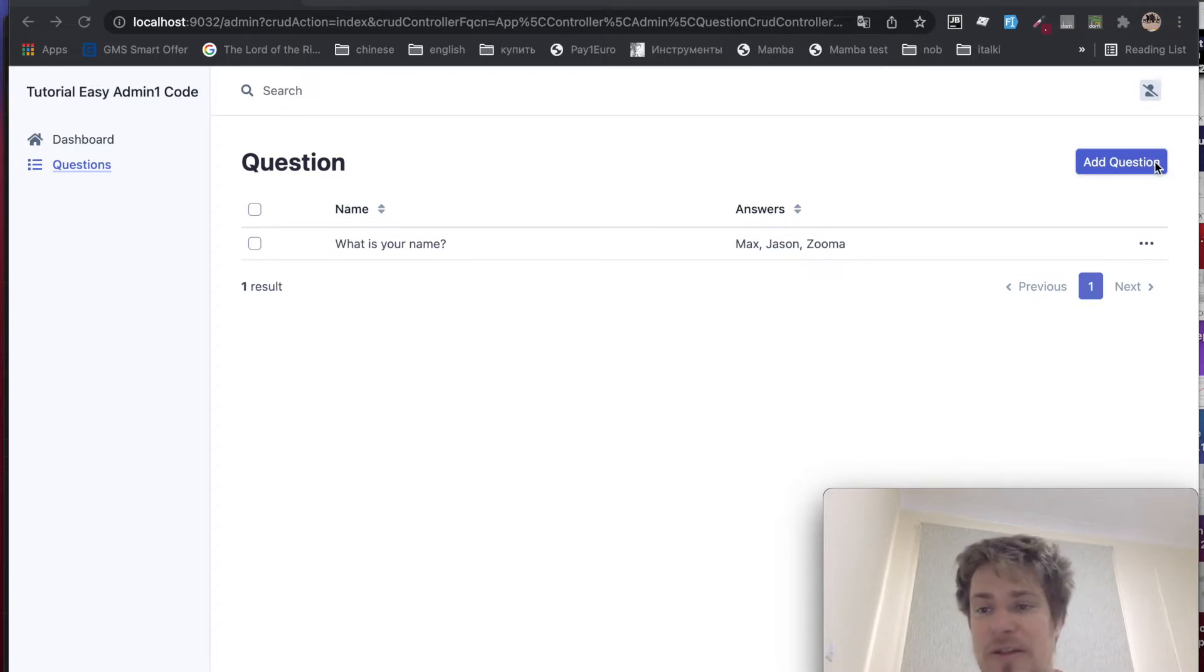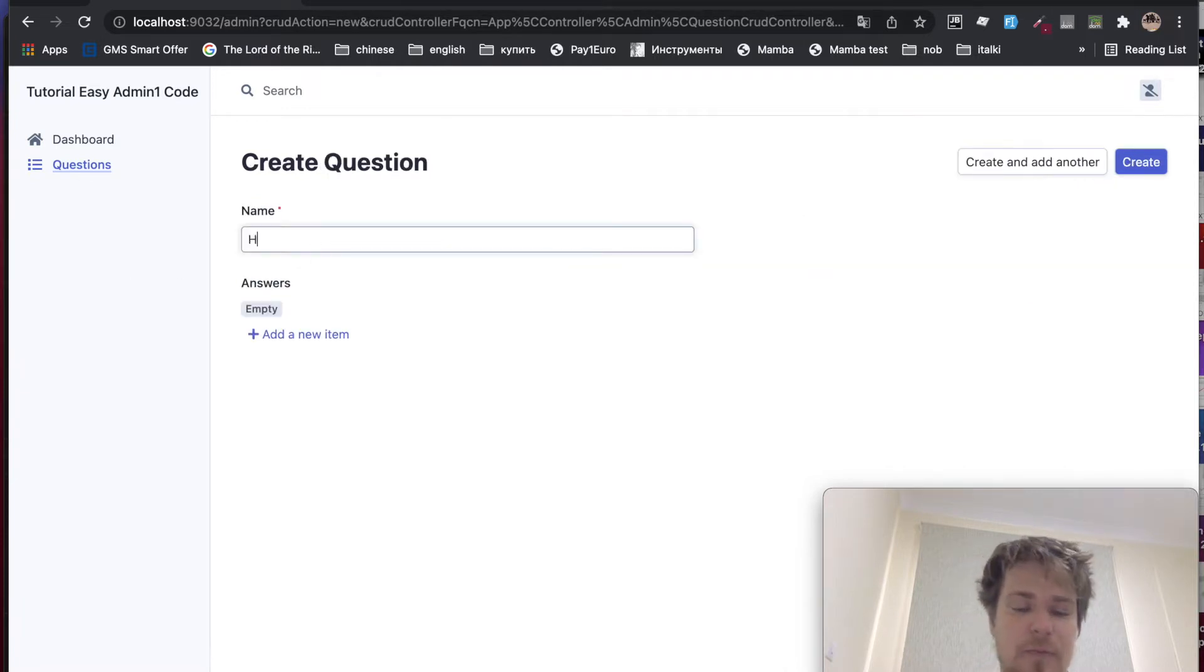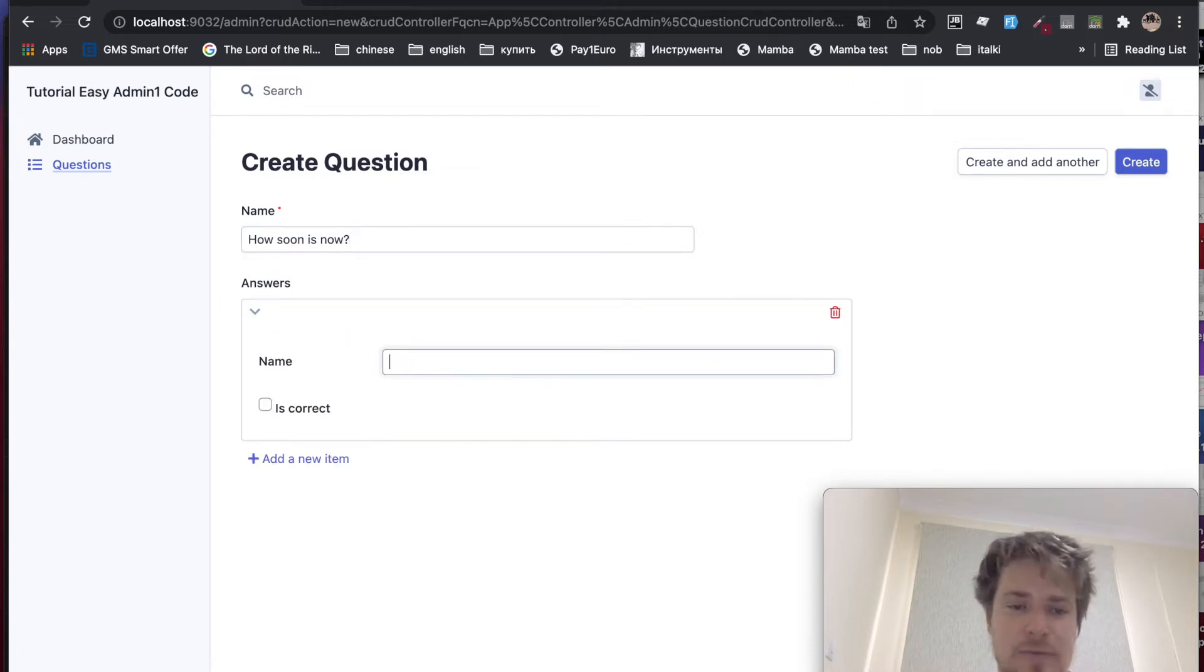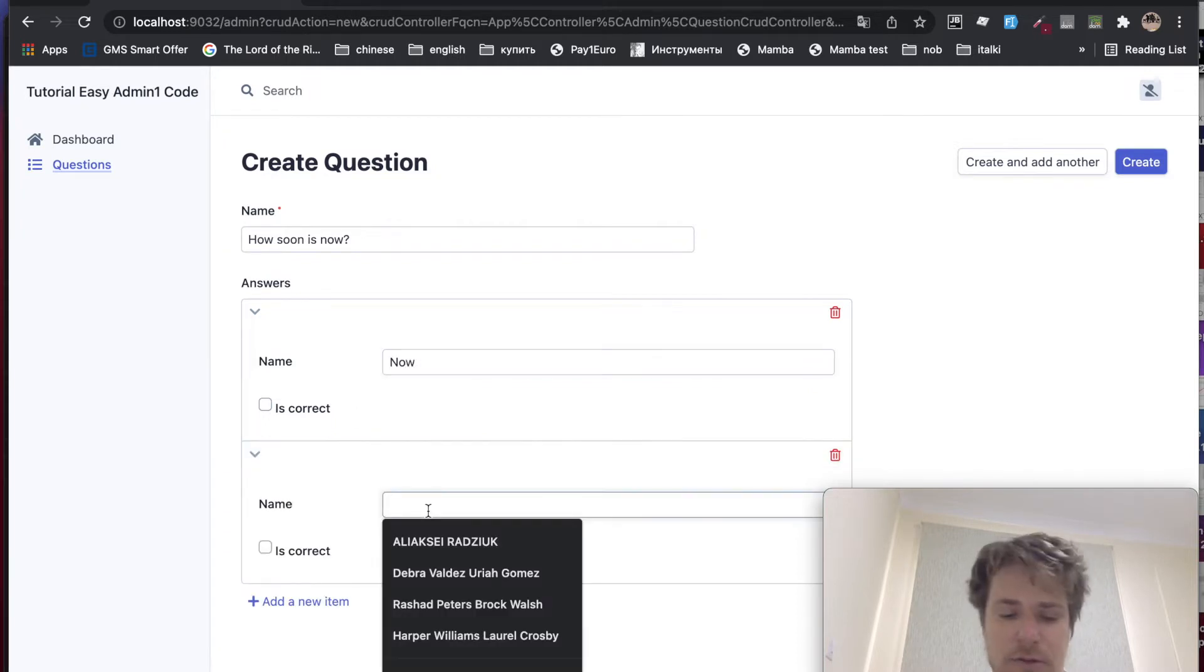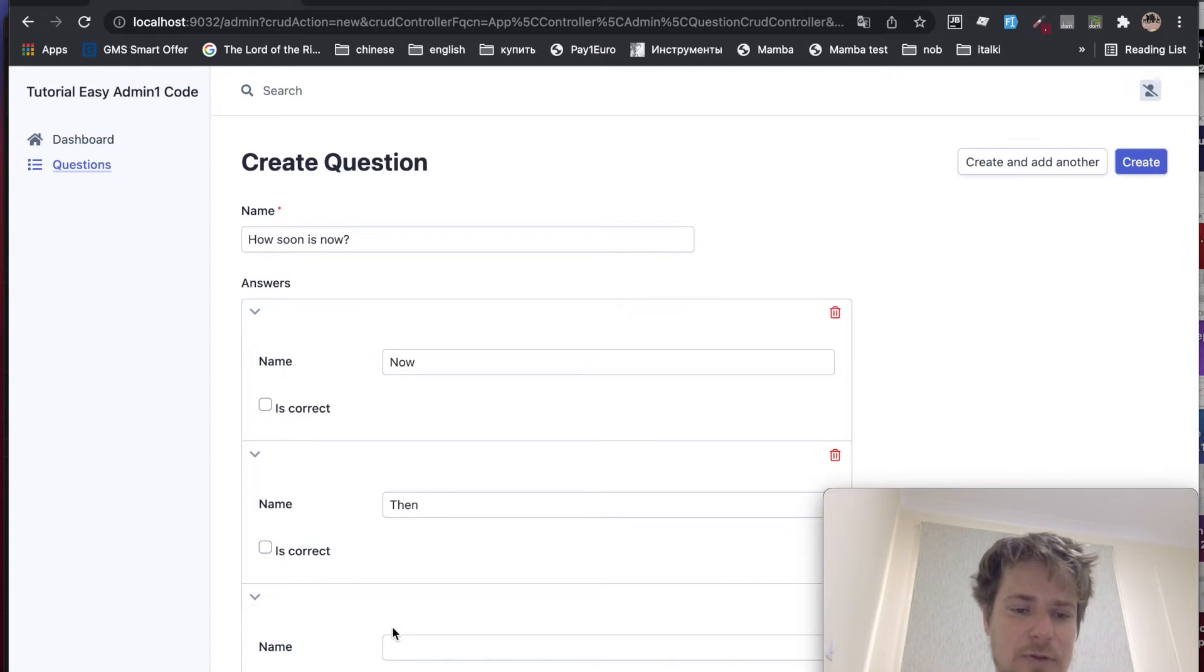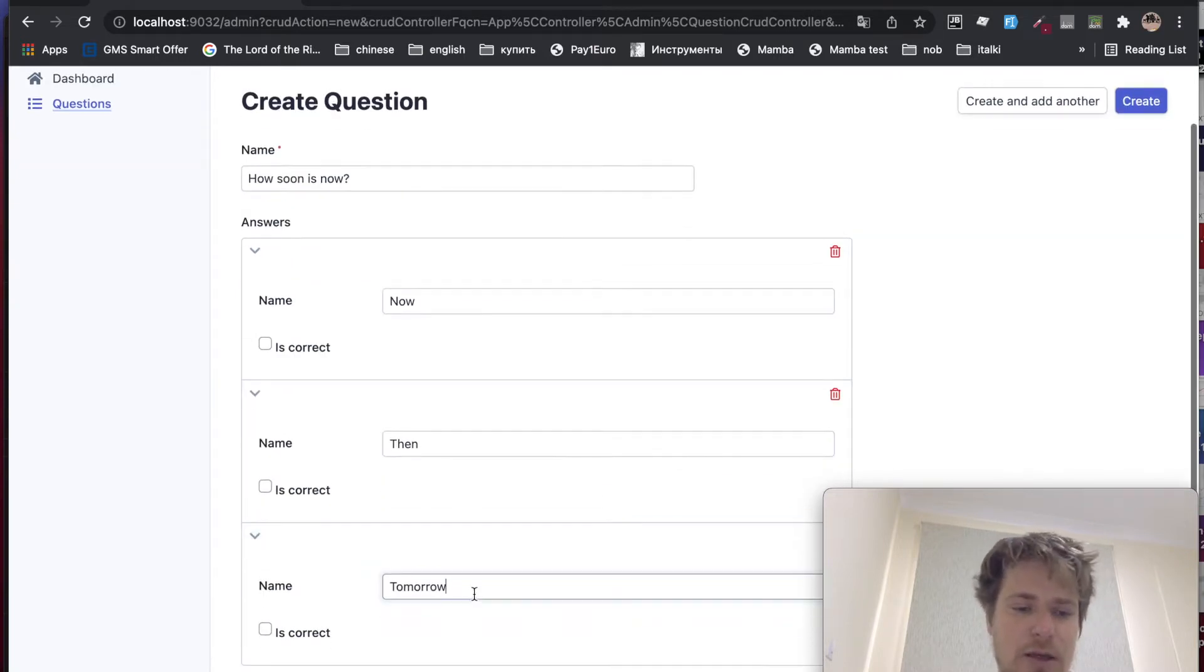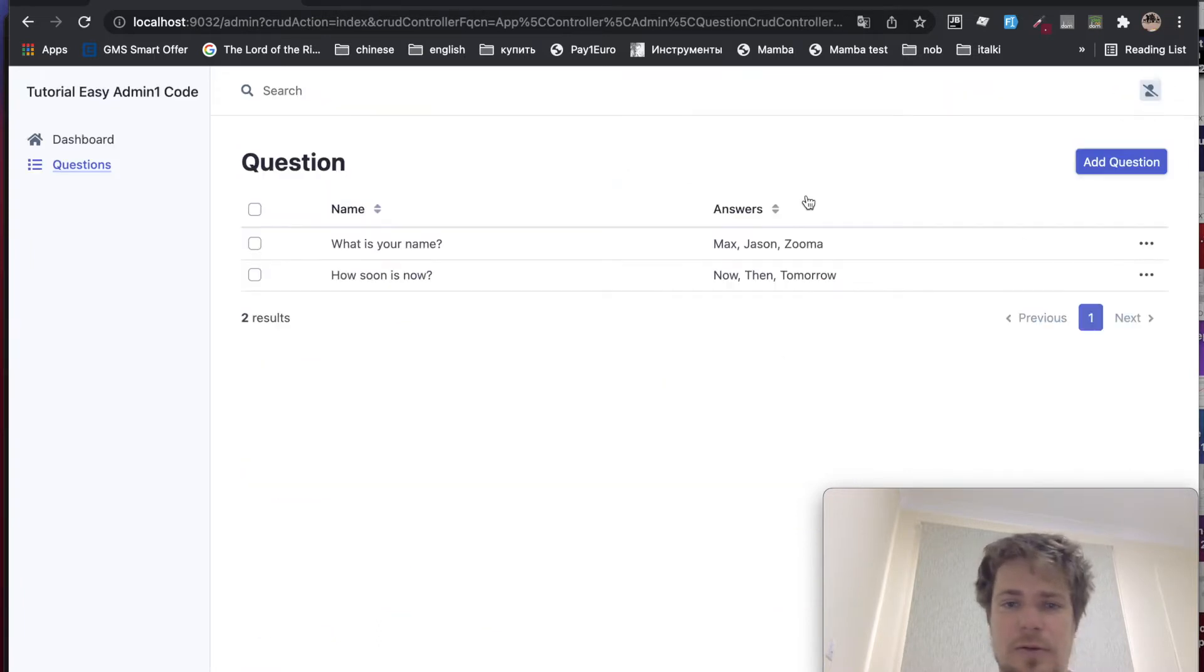Now let me demonstrate. Let's create a question. How soon is now? And let's add some answers here. I'm sorry. Now. Well, then. Tomorrow. And tomorrow will be the correct answer. Create.